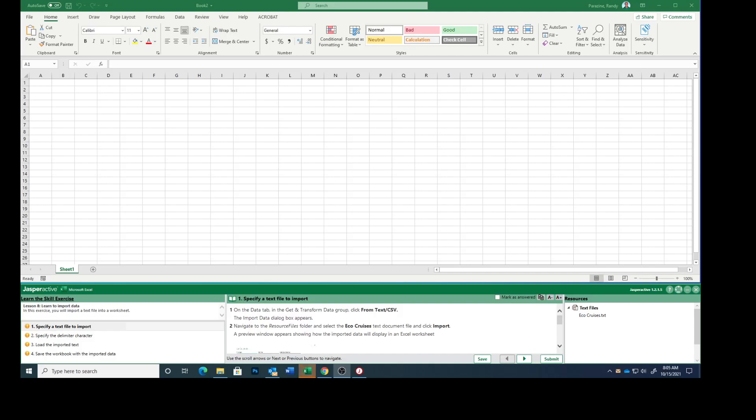Today we are working on Excel Lesson 8, the fifth lesson, Importing Data from External Text Files.